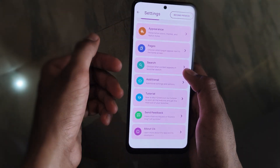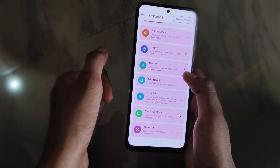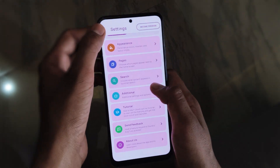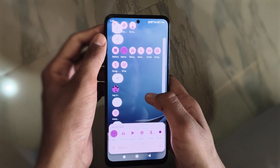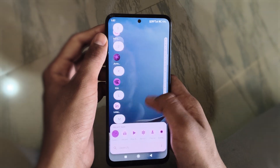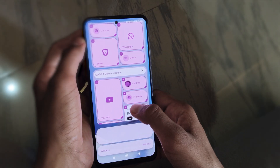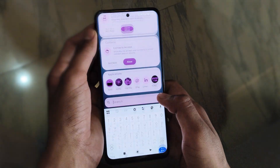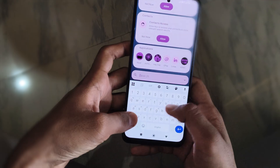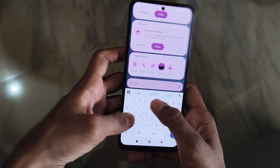Under Additional, there are analytics and other options if you want to try them. There's also a tutorial, feedback, and About Us section. There's a Stack feature that looks like a desktop setting, and search sensors.